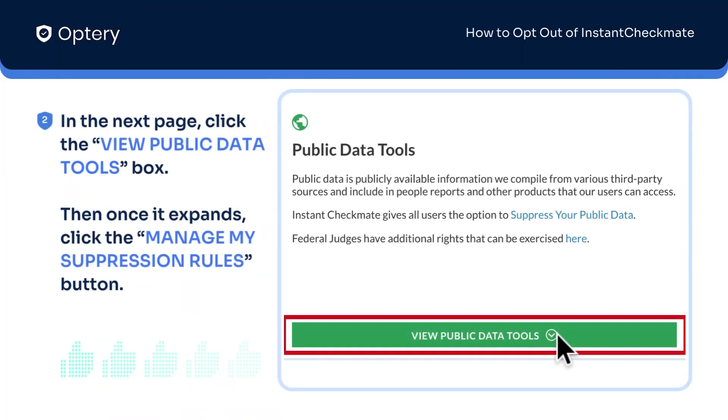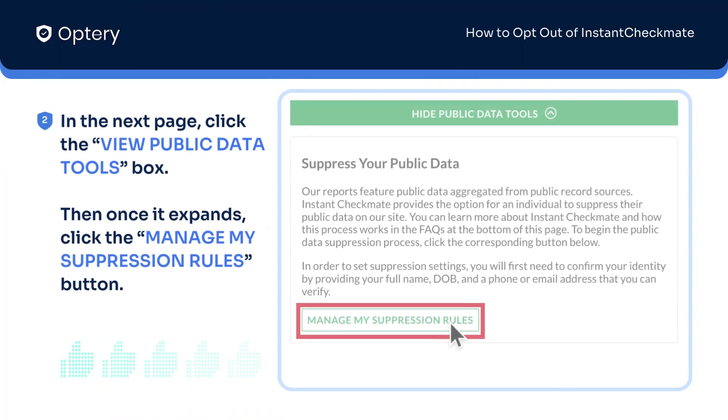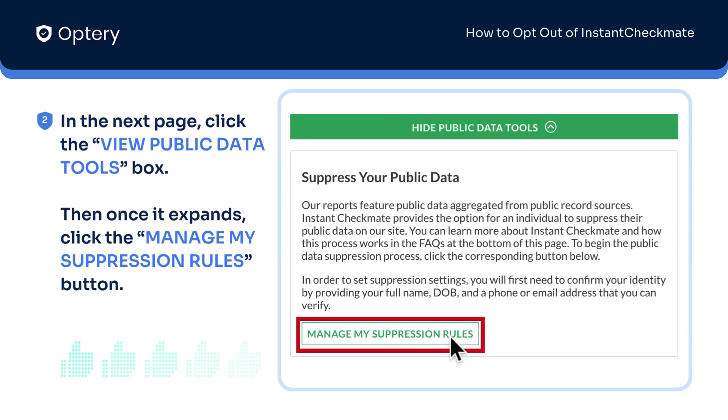click on the box that says View Public Data Tools. And once it expands, click the Manage My Suppression Rules button.